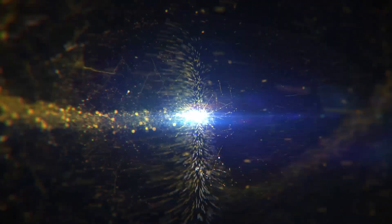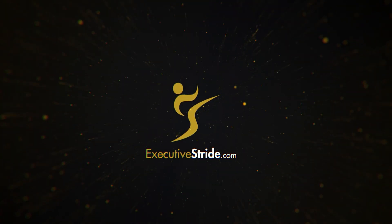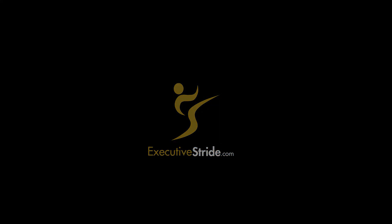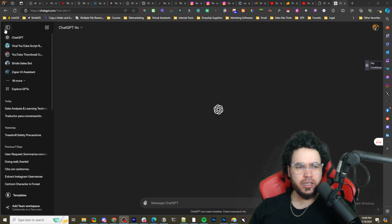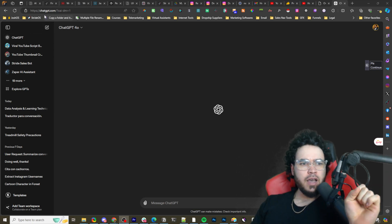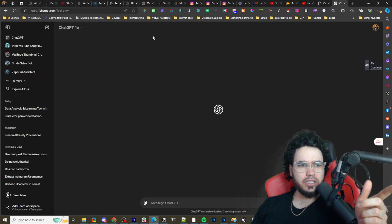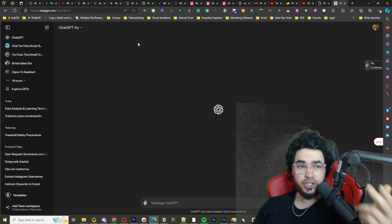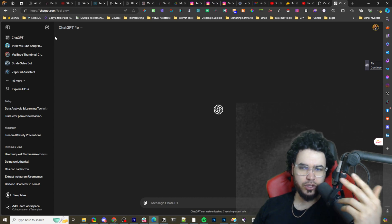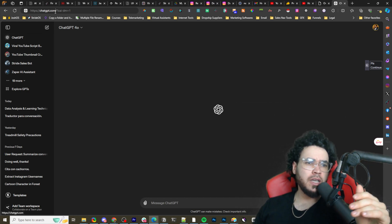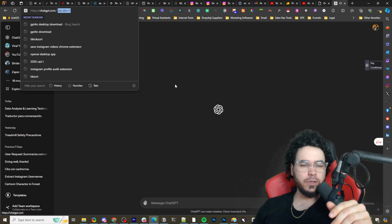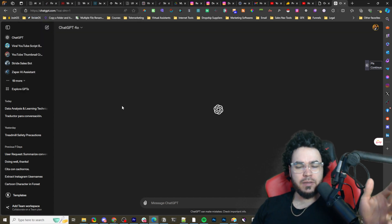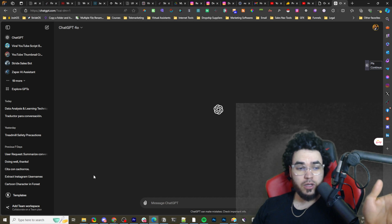All right, so here is the new ChatGPT interface. One thing to note, I don't know if this was recent or not, but now it goes chatgpt.com. Before it was chat.openai.com forward slash, and then that's what the website was. I don't know if they just purchased this domain, but now it redirects you to this domain and they've done some user interface updates.